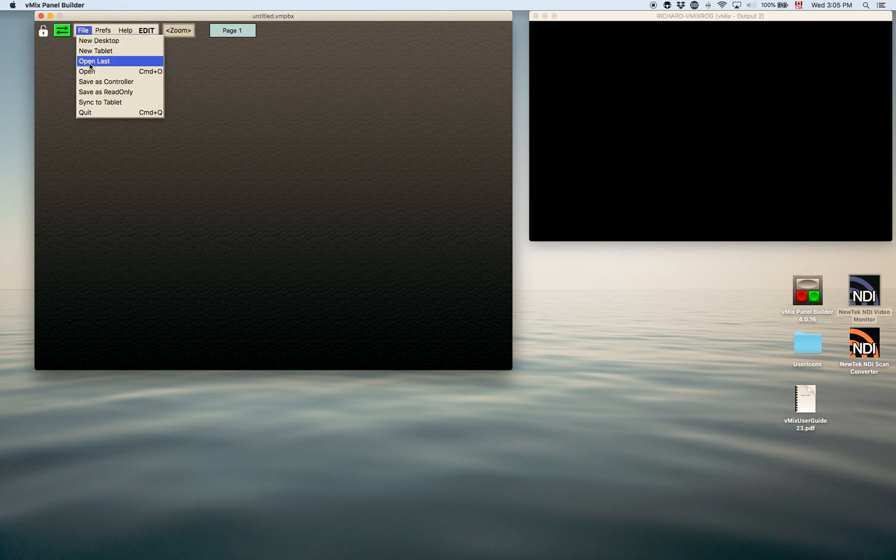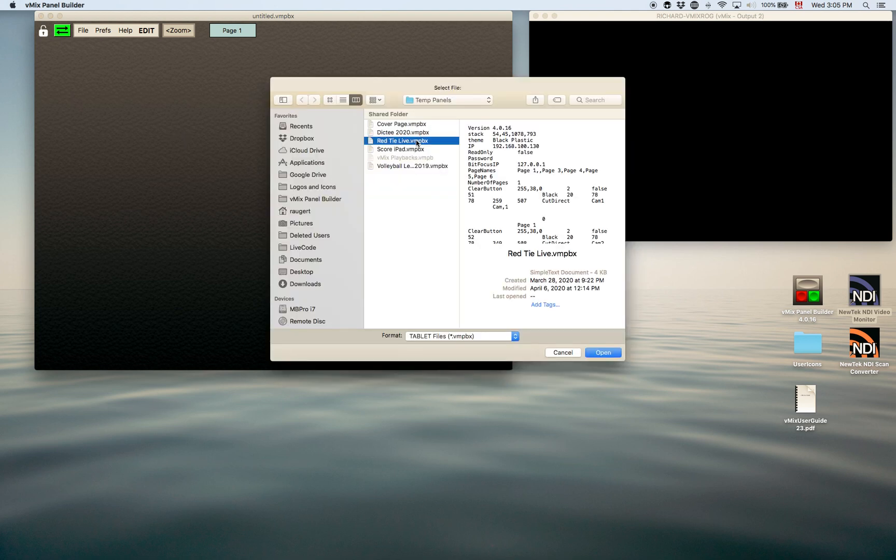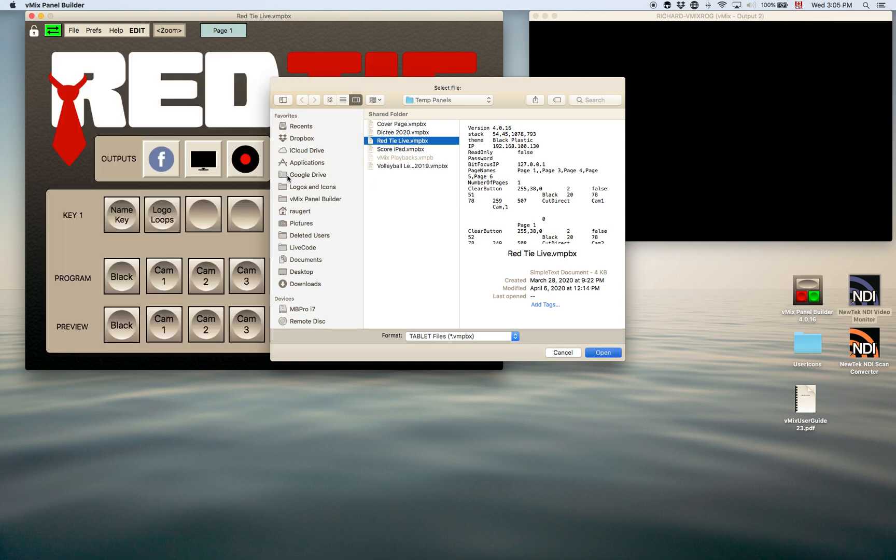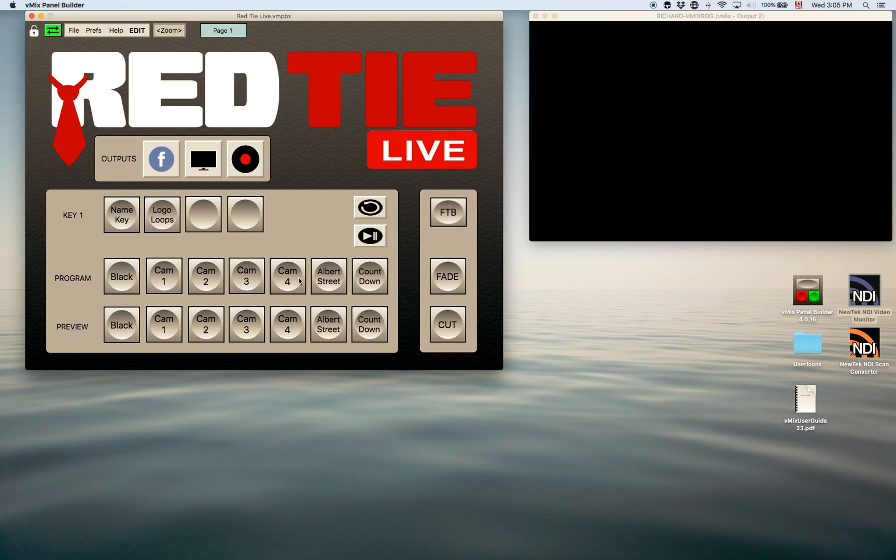I'll open one up to show you what it can look like. Let's start with something like this one here. This one was done for just a simple show as well. Not too many things to do. You can see you can put logos and things all over. There's different icons you can use and this only had a few cameras and a couple items that were playing back.